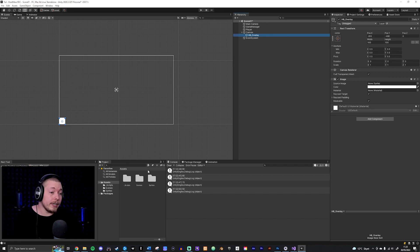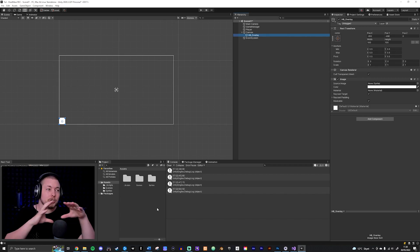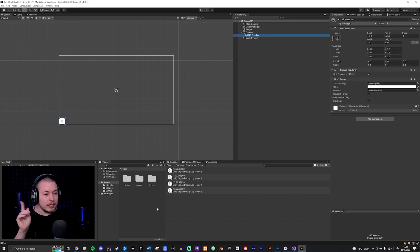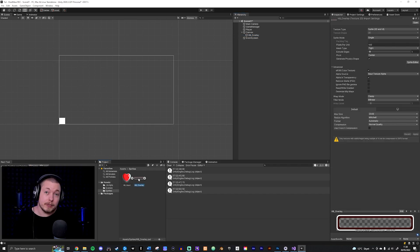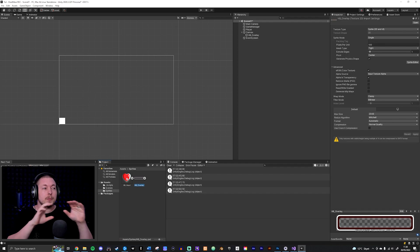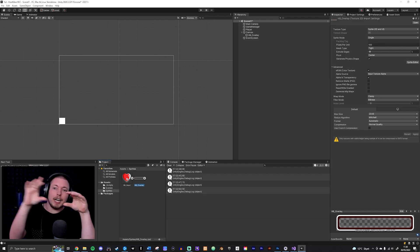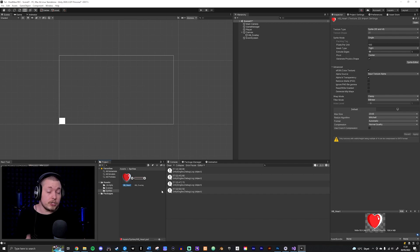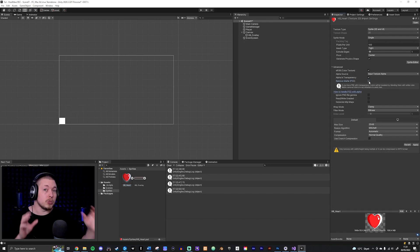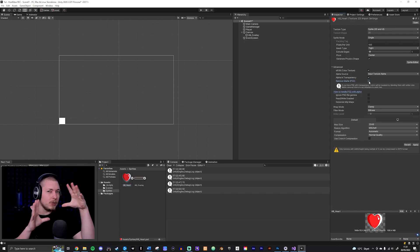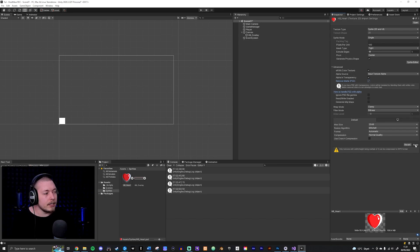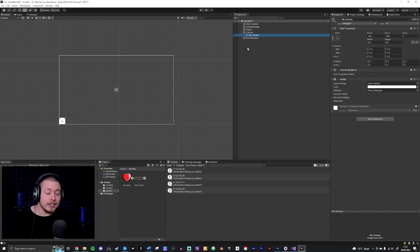I'm going to click HB_overlay inside my canvas, go to the inspector, and in the image component I can add which sprite I want as an overlay. I already have sprites ready from Photoshop. Inside my sprites folder I have a health bar overlay and a heart icon. If you use Photoshop, make sure to click your sprite and select 'Remove Matte PSD' if using alpha, otherwise the alpha will look weird and white. Click apply and do that for all images.